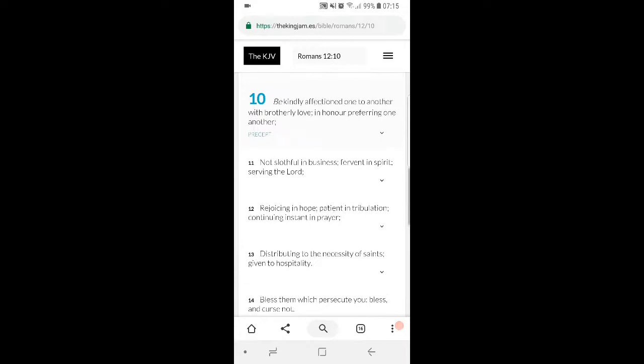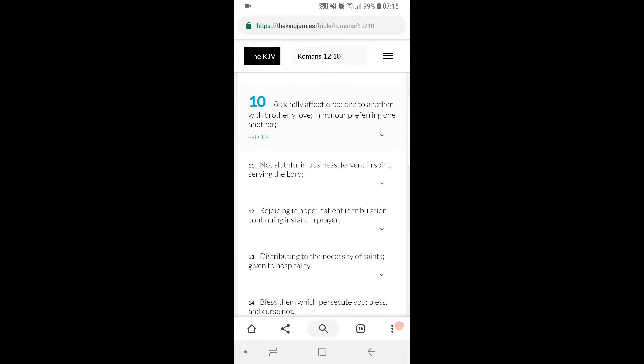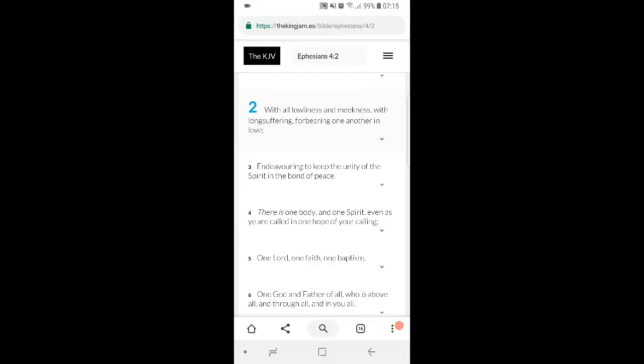Distributing to the necessity of saints, giving to hospitality. That's beautiful for everything there, for being fervent in spirit, praising the Lord, serving the Lord, continuing in prayer, being hospitable. The Lord sees all of that, especially doing it to the brethren.